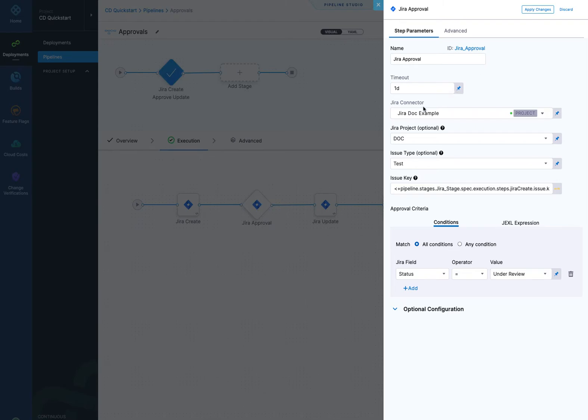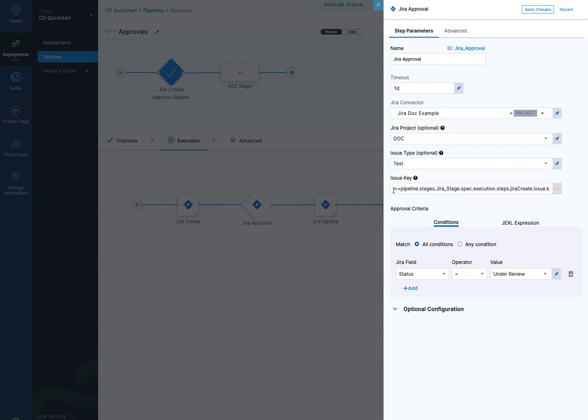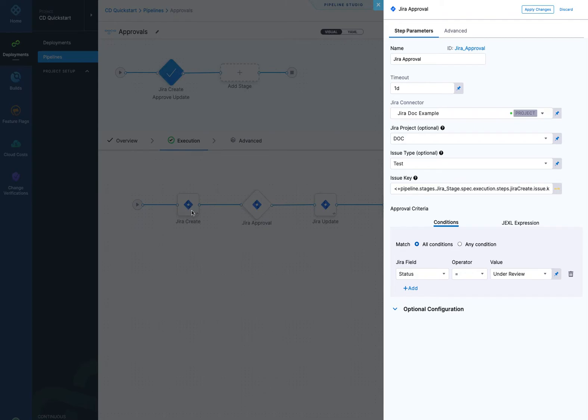What you do, you use the same thing, Jira connector, then you pick a project and you pick an issue type. And here we have issue key. You can manually type in the issue key, and you can do what I've done here and use an expression. This expression actually references the issue key created by the Jira create step.